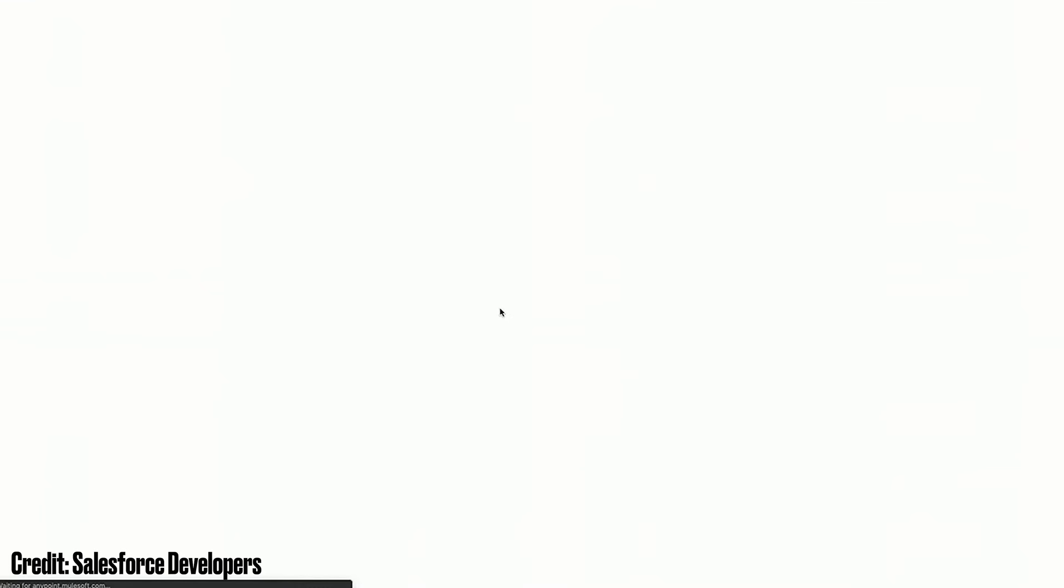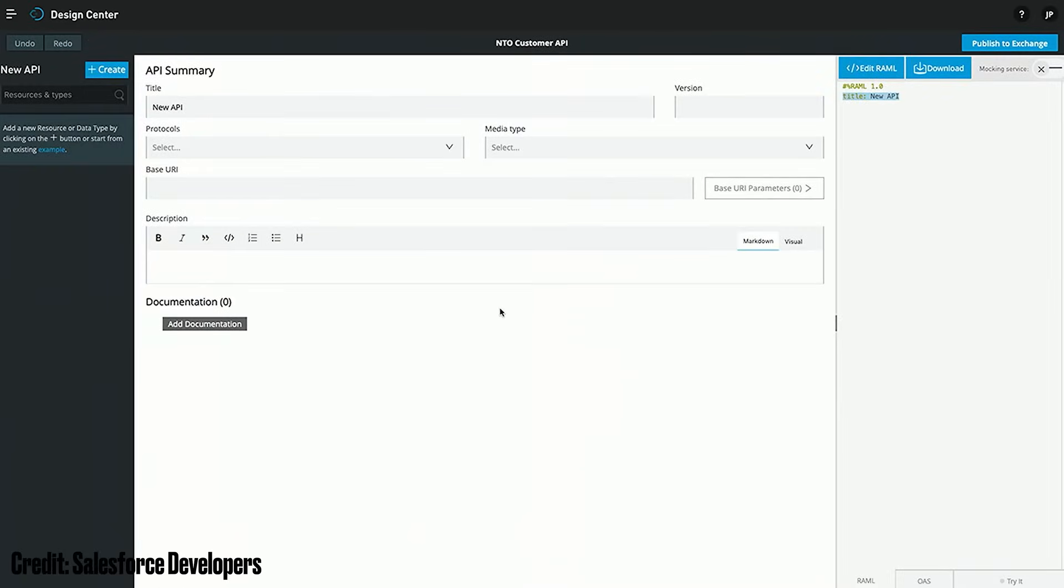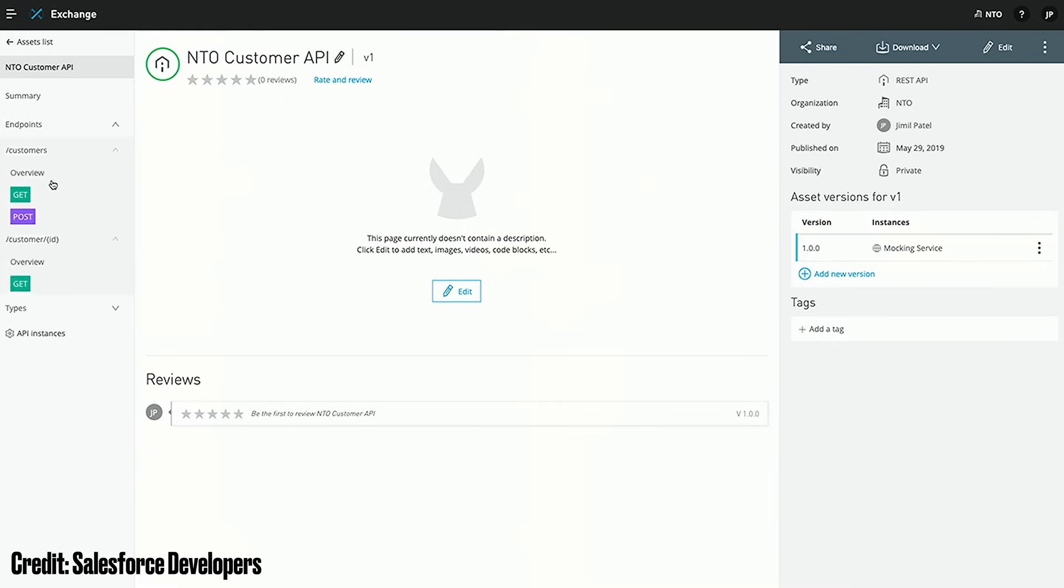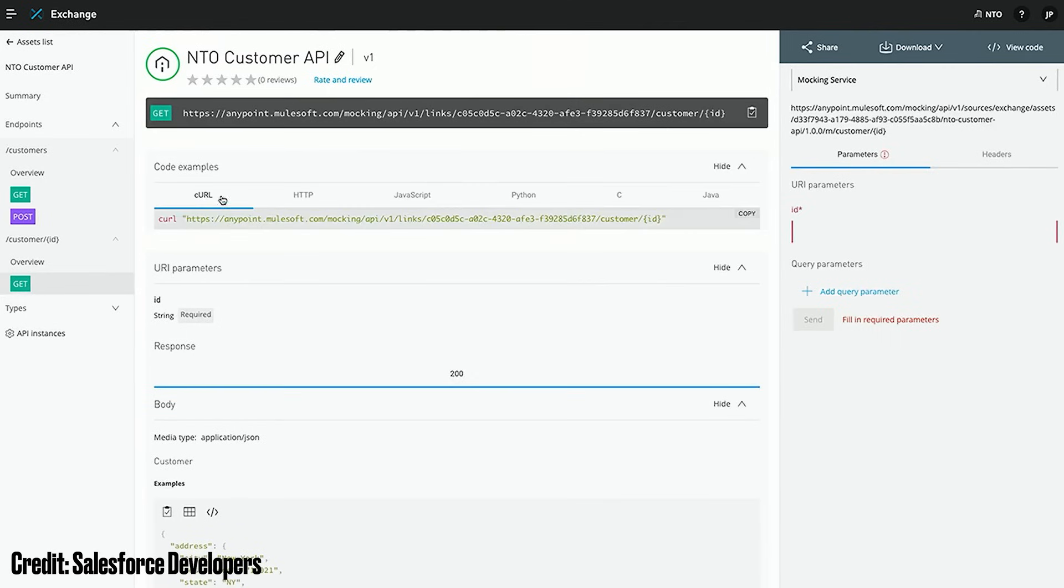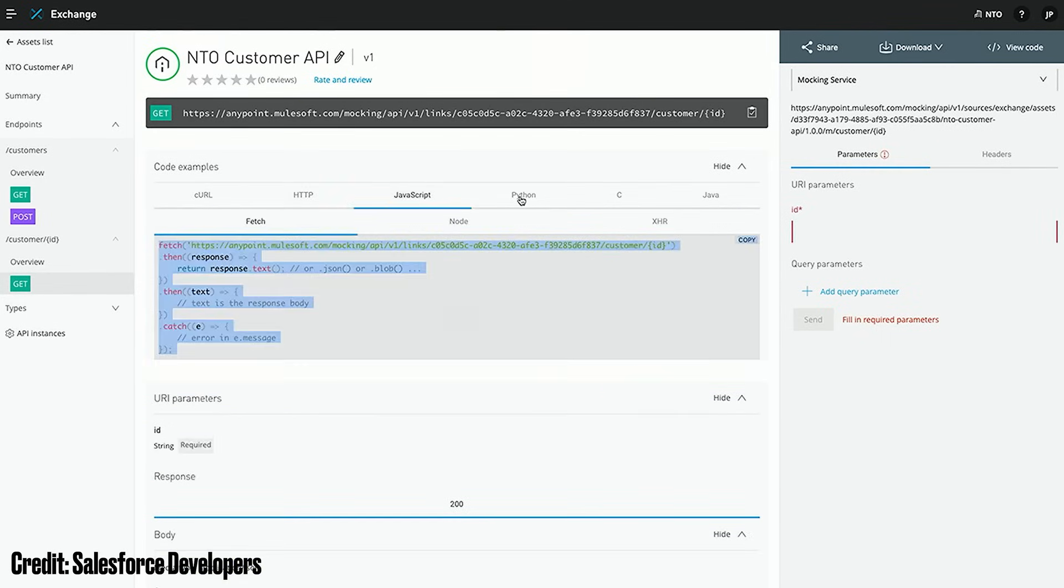MuleSoft is referred to as an enterprise service bus application, which routes all our integrations through the platform where different rules can be set up to push and pull data in different directions through different systems. MuleSoft also has templated solutions to make building integrations easier and allowing you to not start from scratch each time.